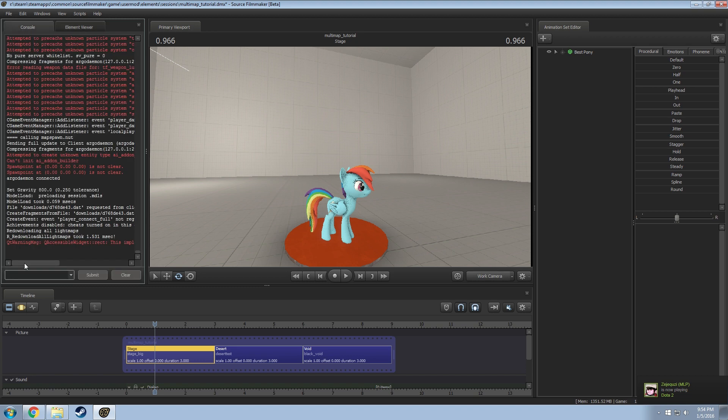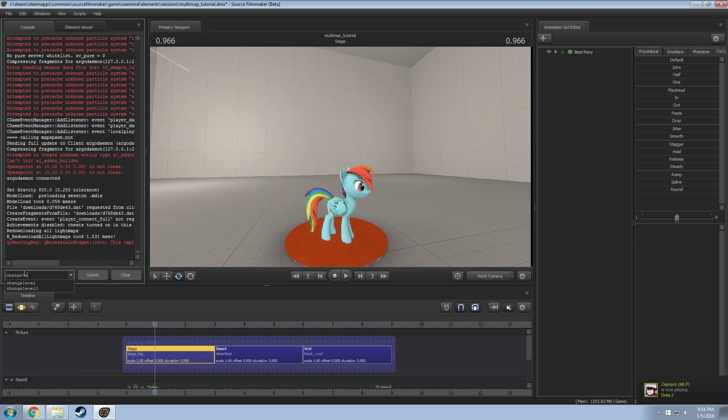If you go in the console and type in the command change level, it'll come up with the recommended here and then type in the name here. That's why I have the little text on here.